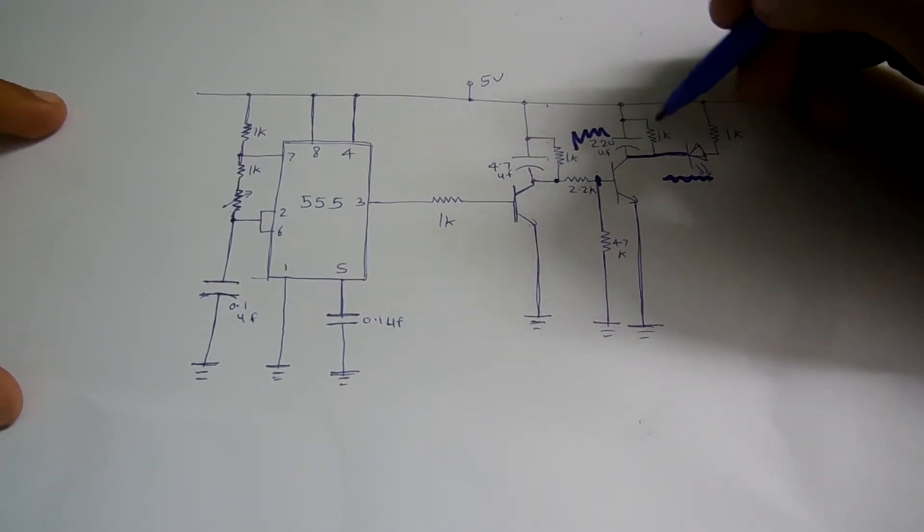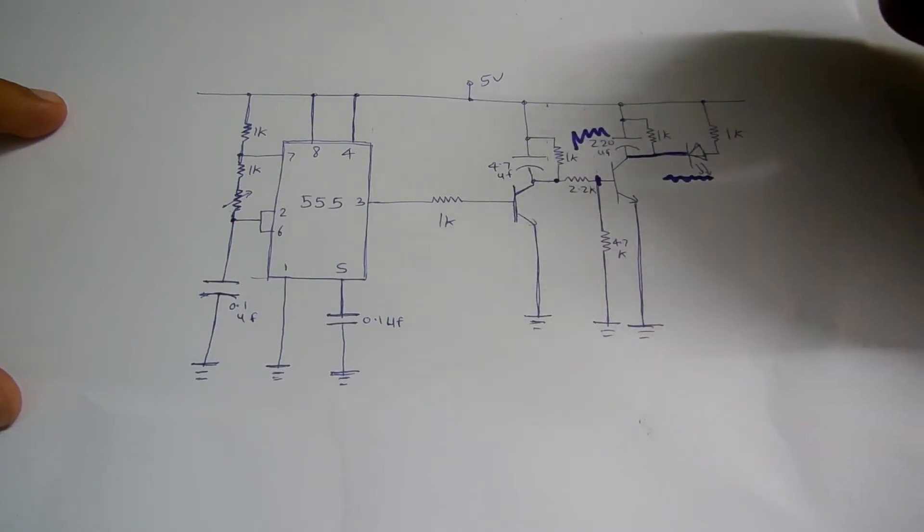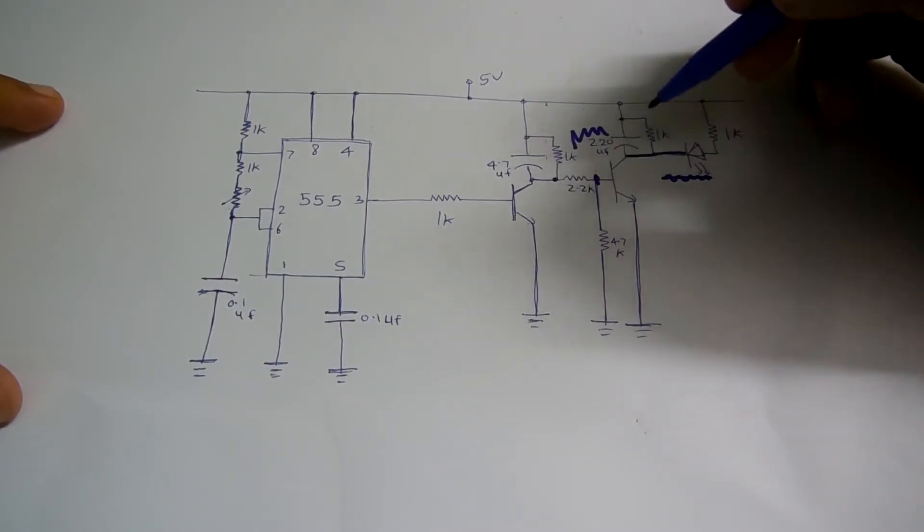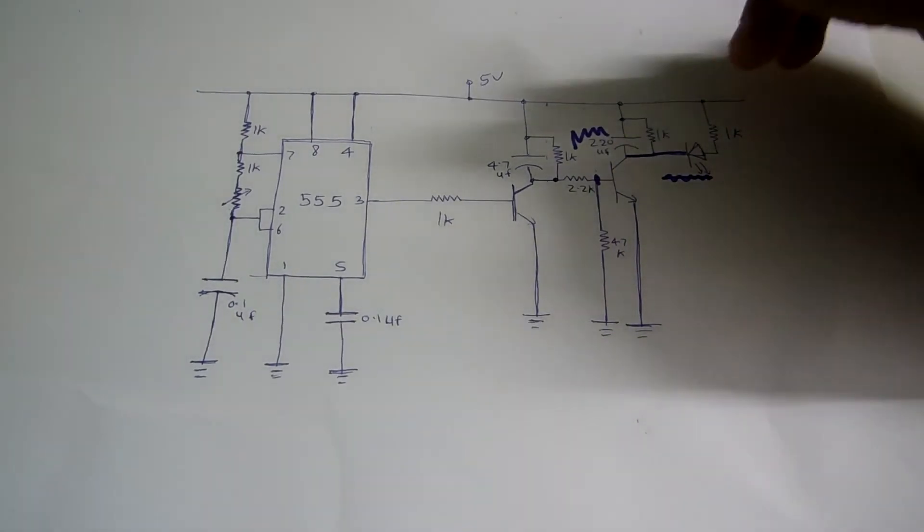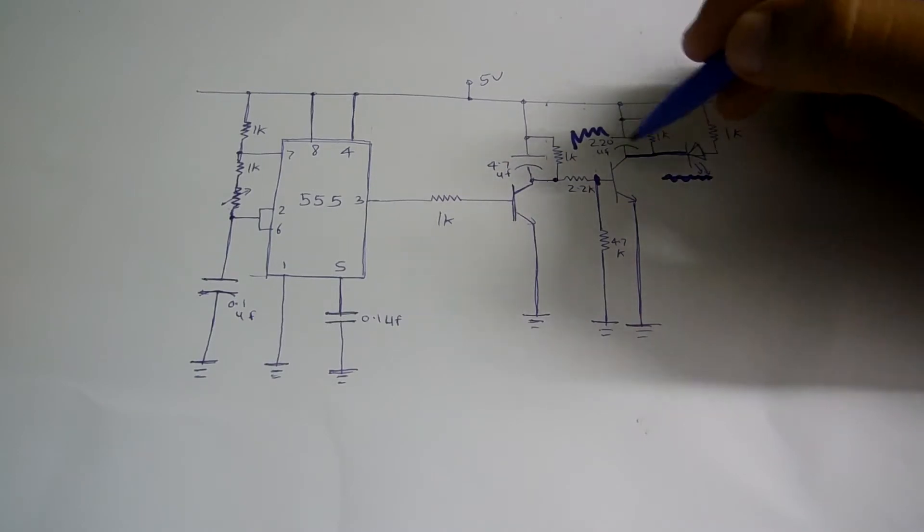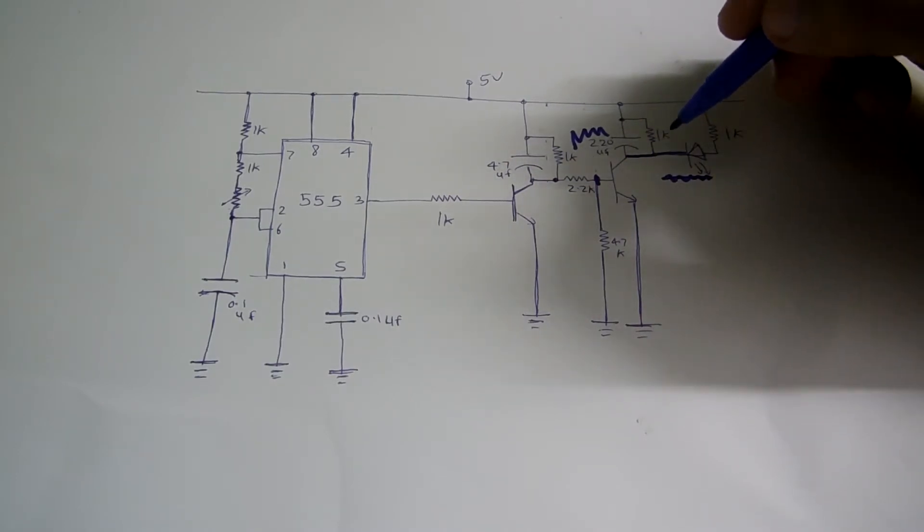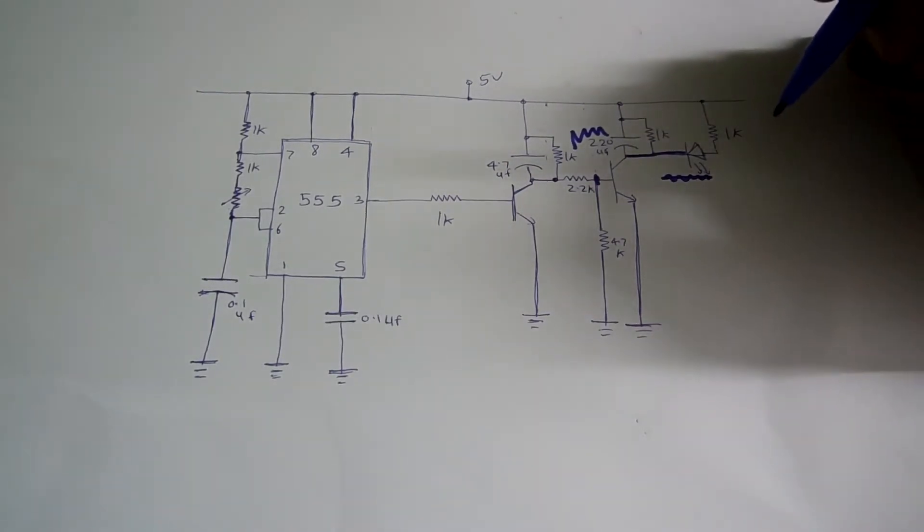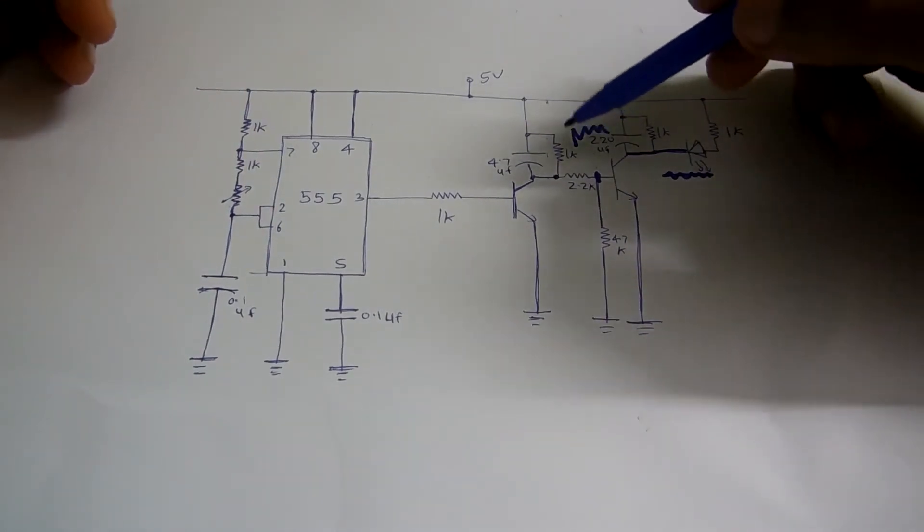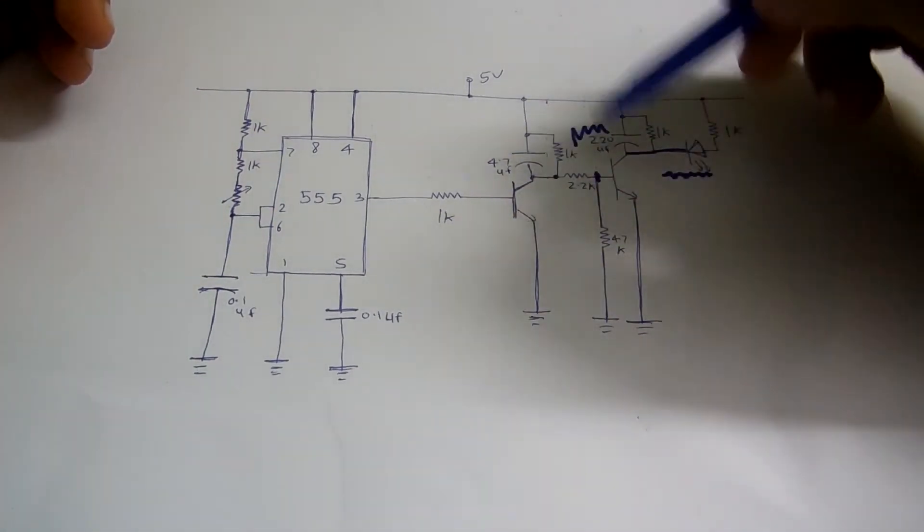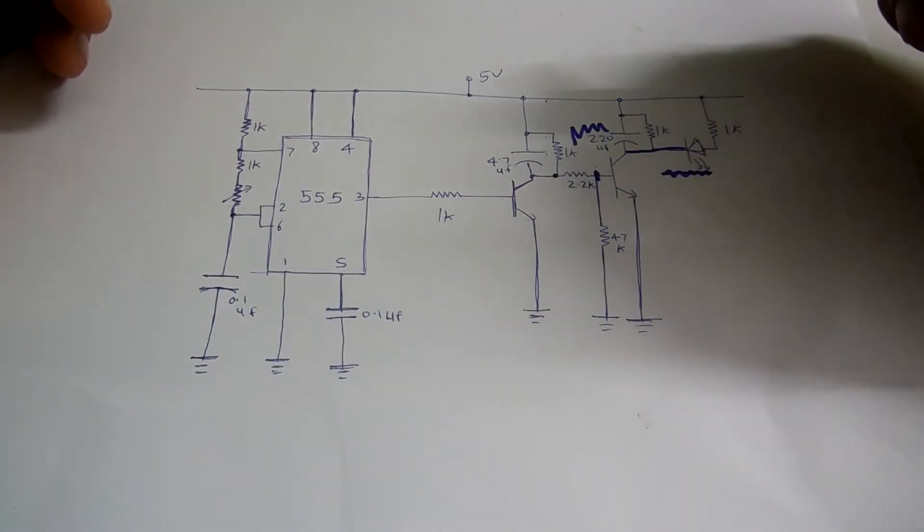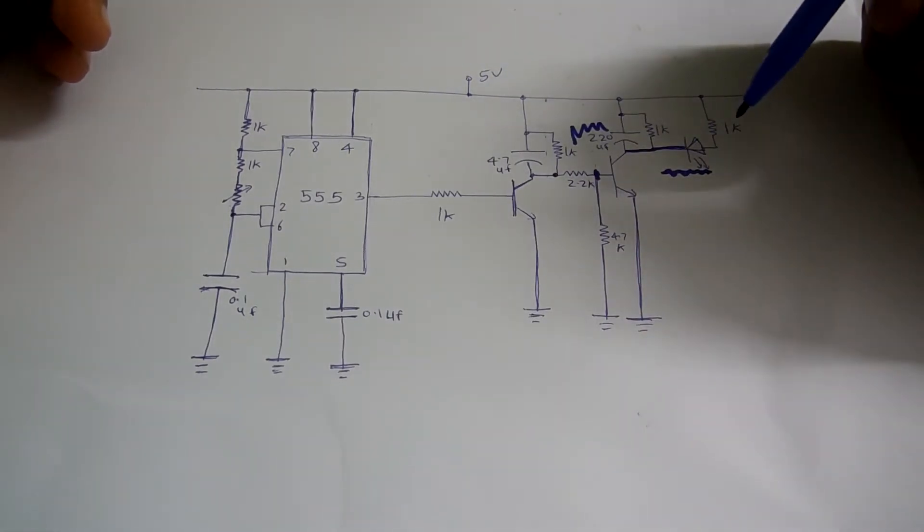Now you have to use this resistor across this capacitor because you have to drain the charge. If you are not draining the charge, it will be stored and at lower frequency also you will get a higher voltage. So that's it. This is the low pass filter and this is the circuit which makes it a sharp on and off.